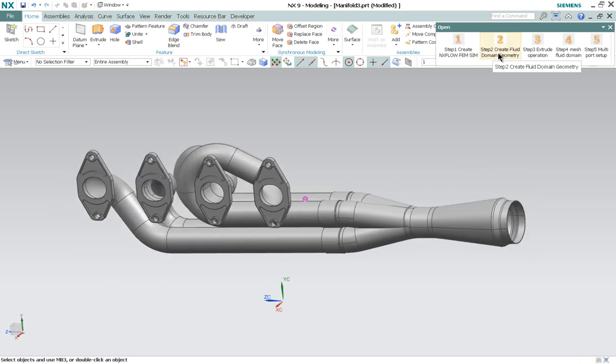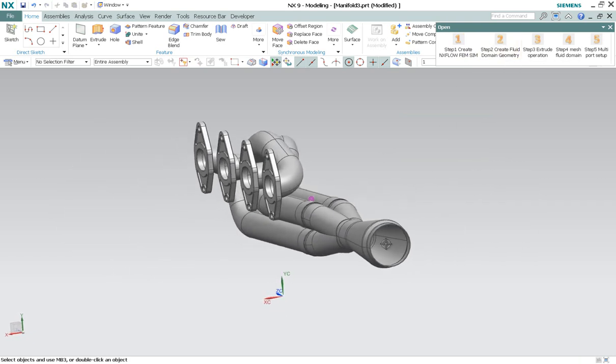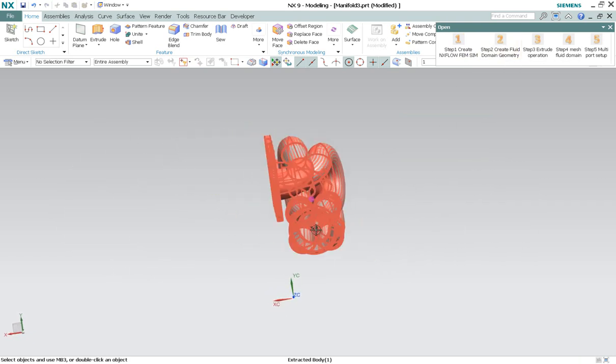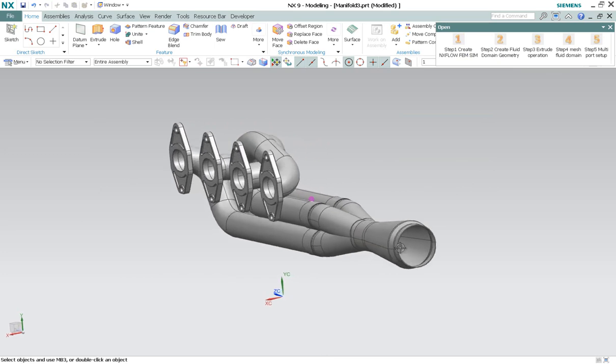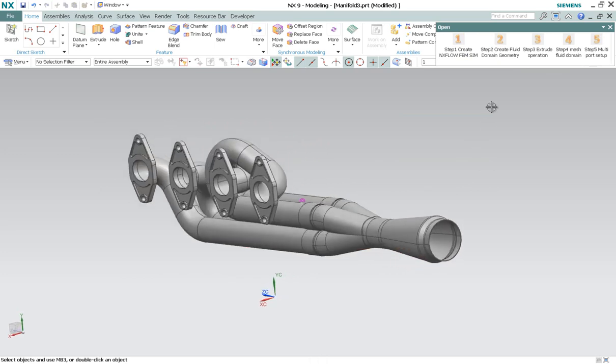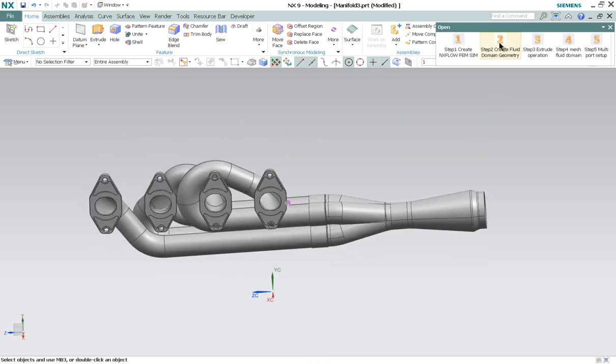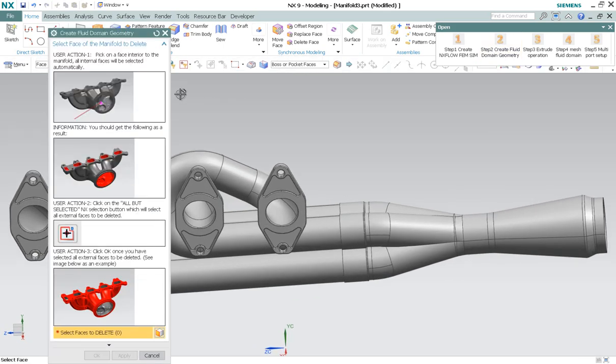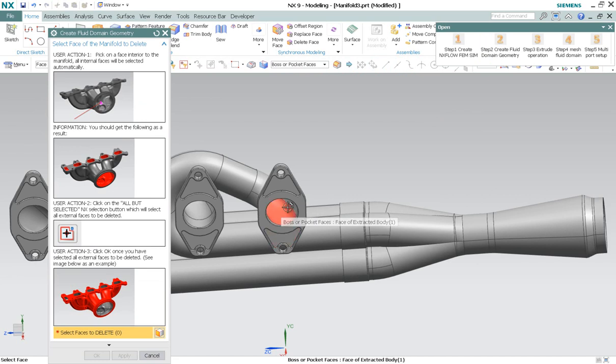The second step is to create the internal fluid volume CAD model. If I click on the second step number 2, it says select the face of the manifold to delete. In this example, select one of the interior faces. For example, this face.